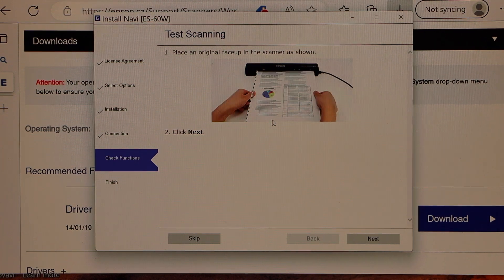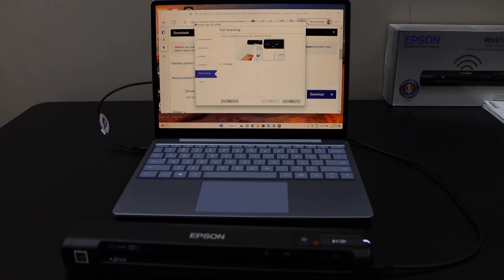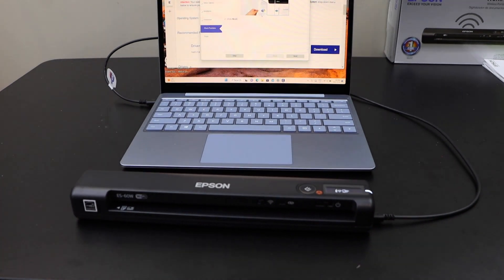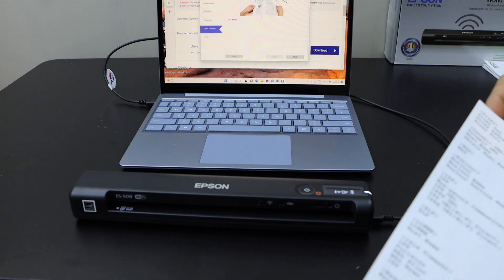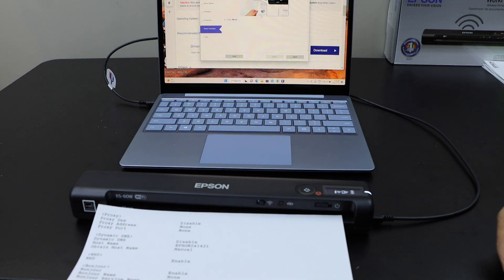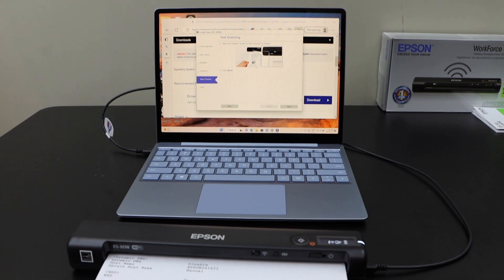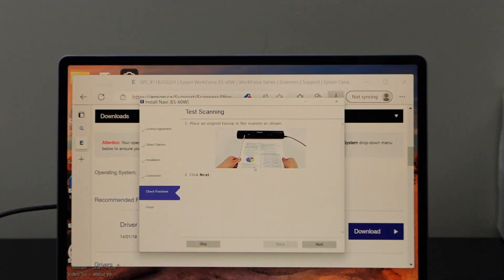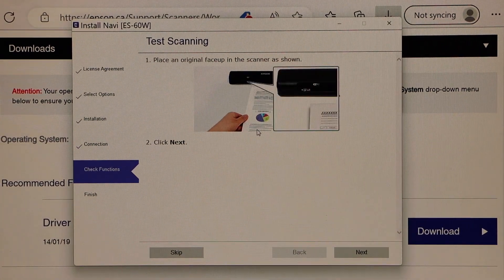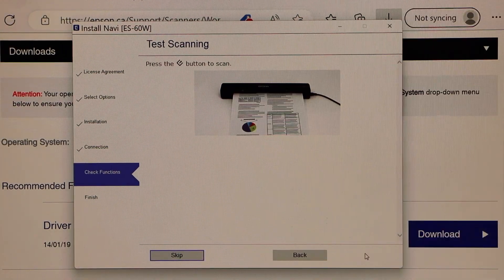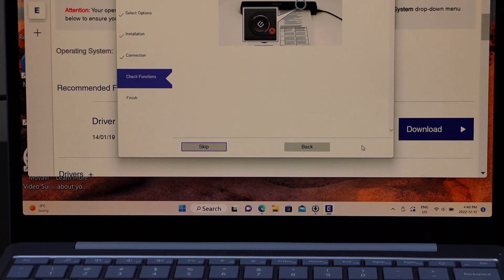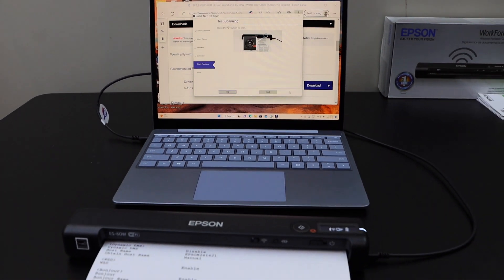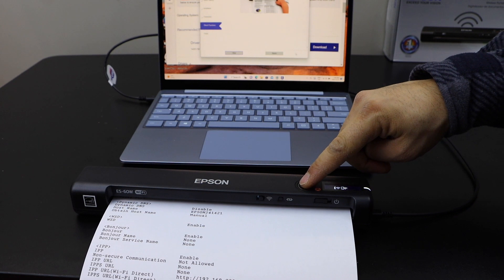Now it's going to check if it's working or not. So let's scan a document, place it here. Go to the screen and click on the next button. Now click on the scan button that is here.